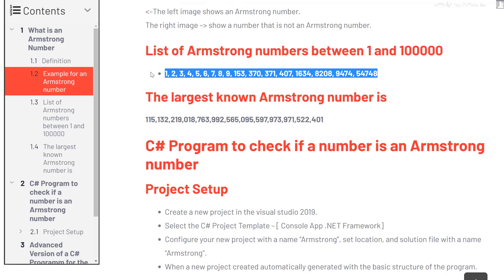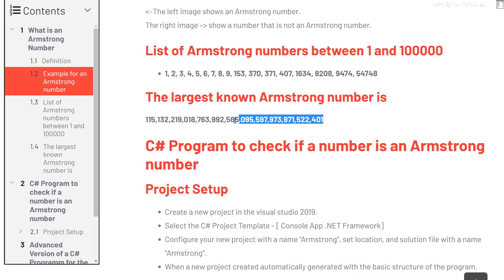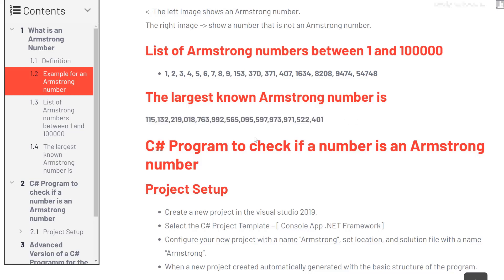You can check out the list of Armstrong numbers between 1 and 100,000 — there are actually not that many in any given range. The largest known Armstrong number is quite long, and it will probably be even bigger by the time you watch this video, as technology has advanced and we may have found an even larger Armstrong number.